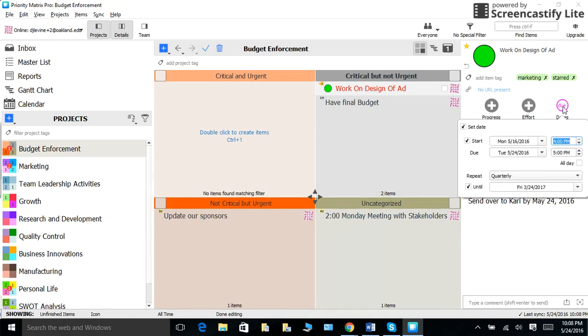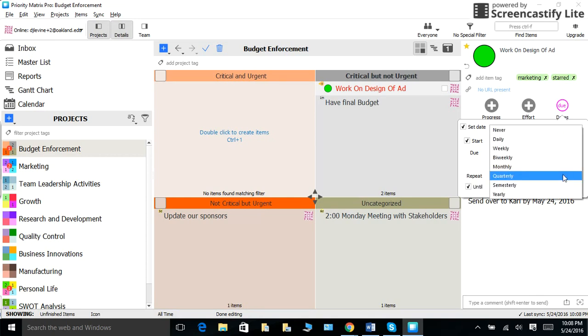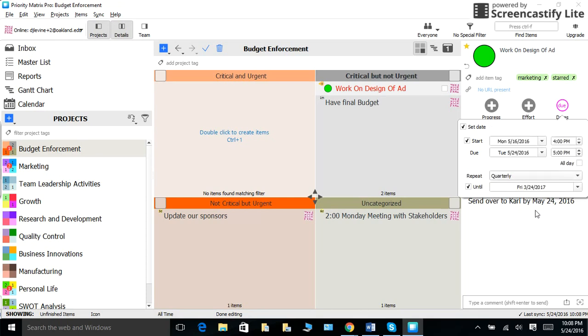Please note that you can also mark tasks as recurring. For example, if you have to do something quarterly, just click repeat and decide how long you want to repeat it for.